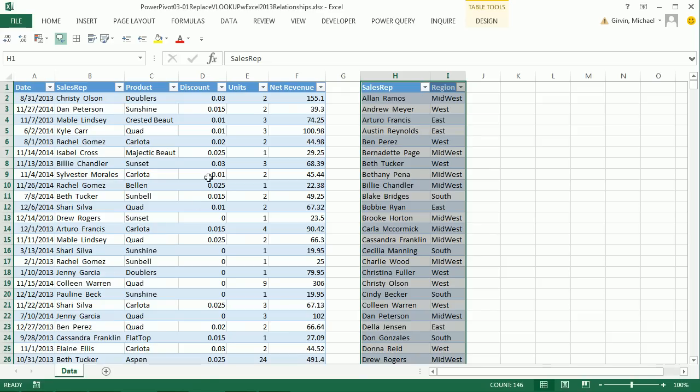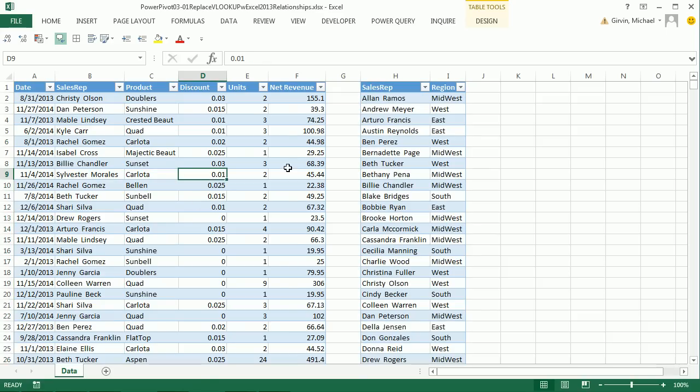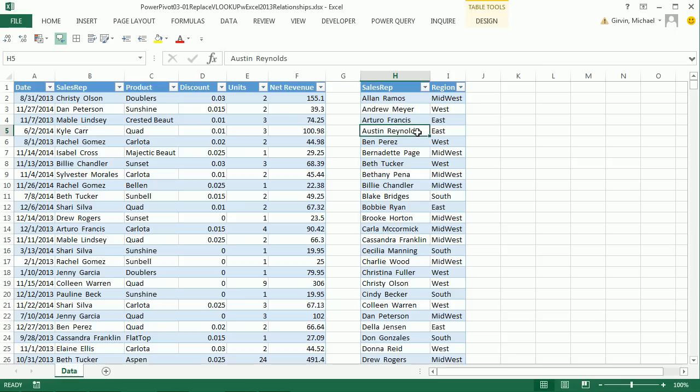Now we have two Excel tables. If we build a pivot table from either one of these, actually both tables will show up in the field list. So let's just start with this one right here.